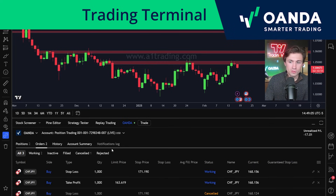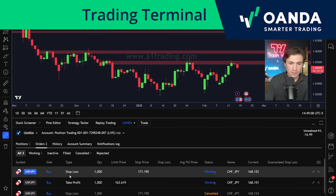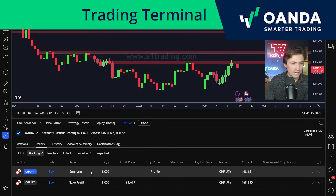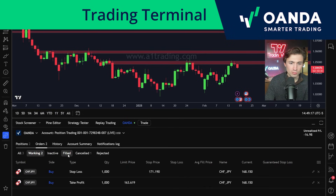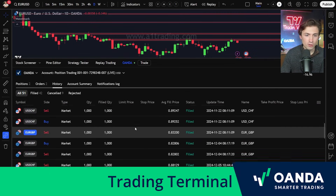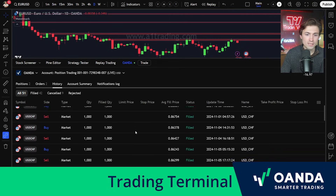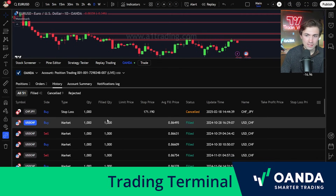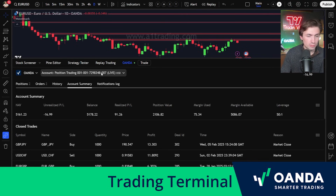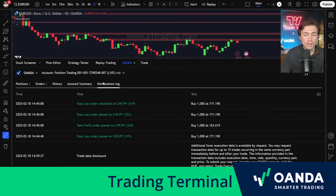Next up, we can take a look at the orders section. You can see the Swiss yen take profit and stop loss I set up a moment ago — those are the latest working orders that are currently active. You can also filter through inactive, filled, canceled, and rejected orders. We can also view the account history to scroll through all the different trades placed on the account. Here's the account summary with details about the selected account, and you can switch accounts from the menu, as well as view the notification log.